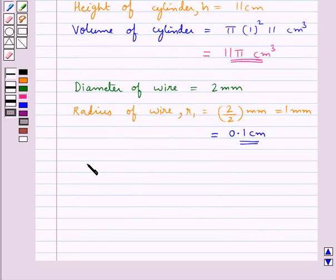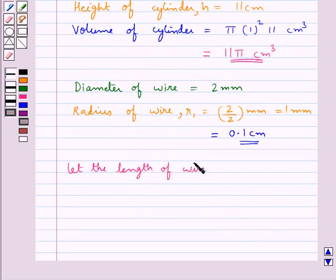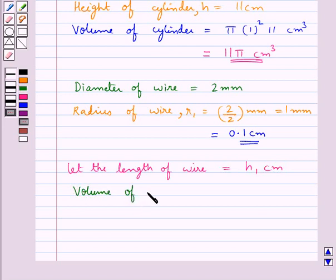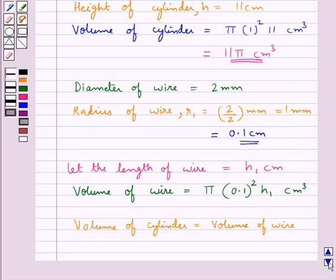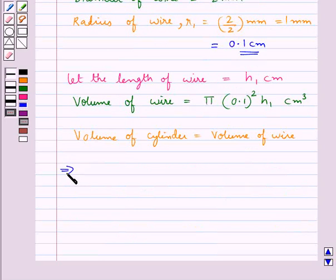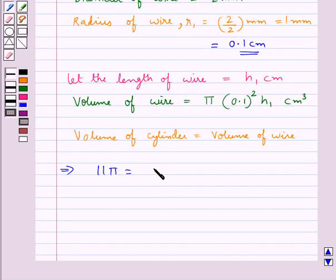Now we let the length of the wire obtained be equal to h₁ cm. So the volume of the wire obtained is equal to π r₁² — that is, 0.1² — into h₁ cm³. Since the cylinder is drawn into the wire, the volume of the cylinder is equal to the volume of the wire obtained. This means 11π equals π × 0.1² × h₁.